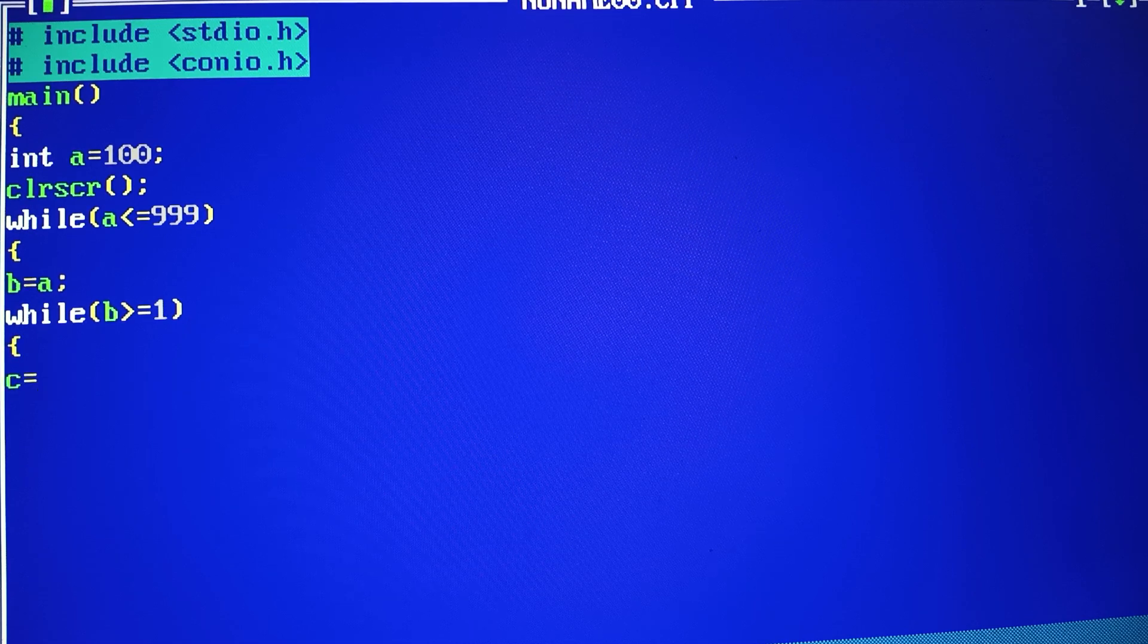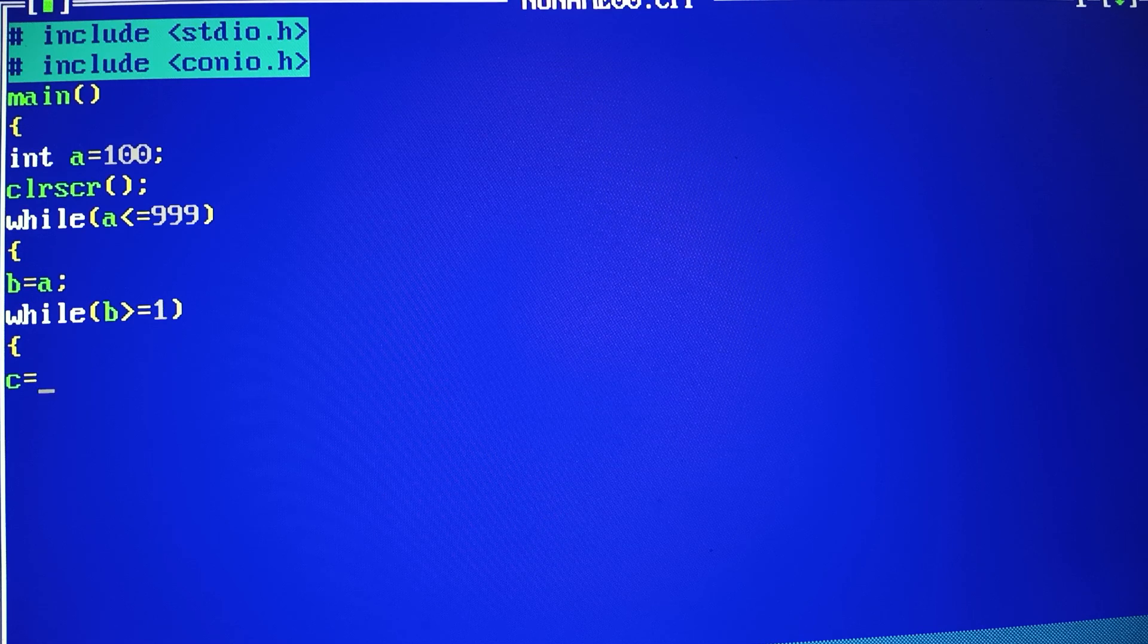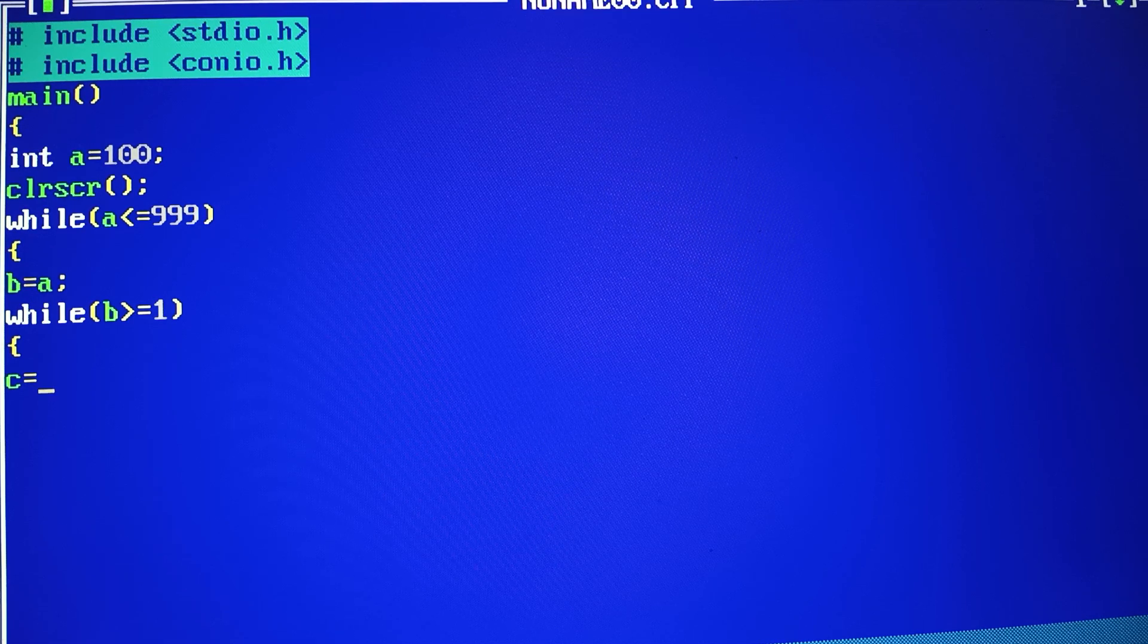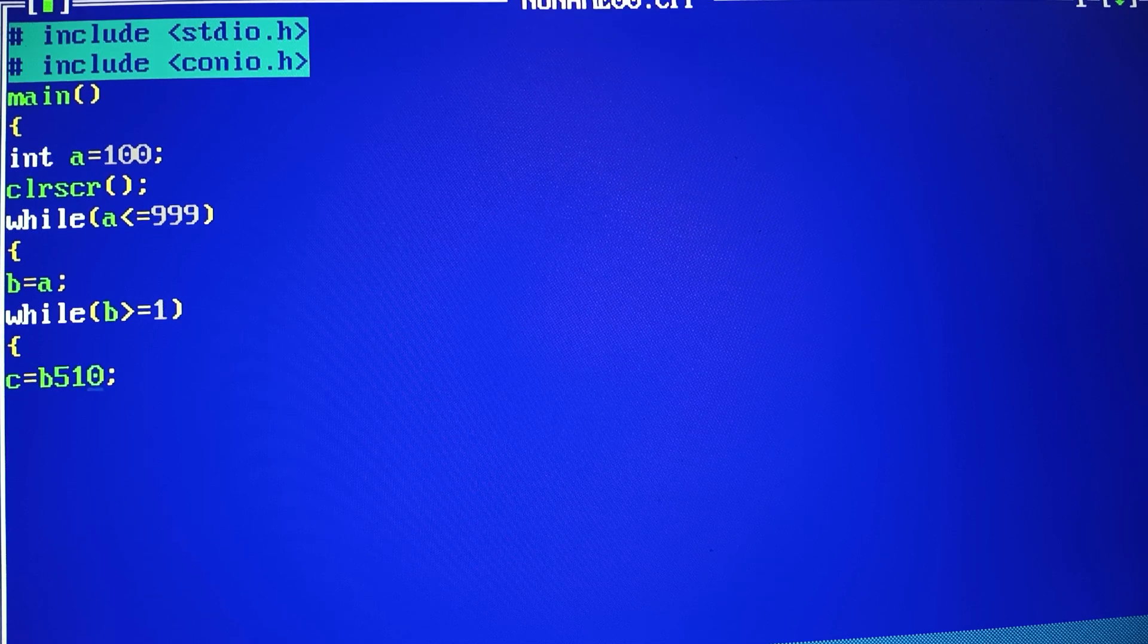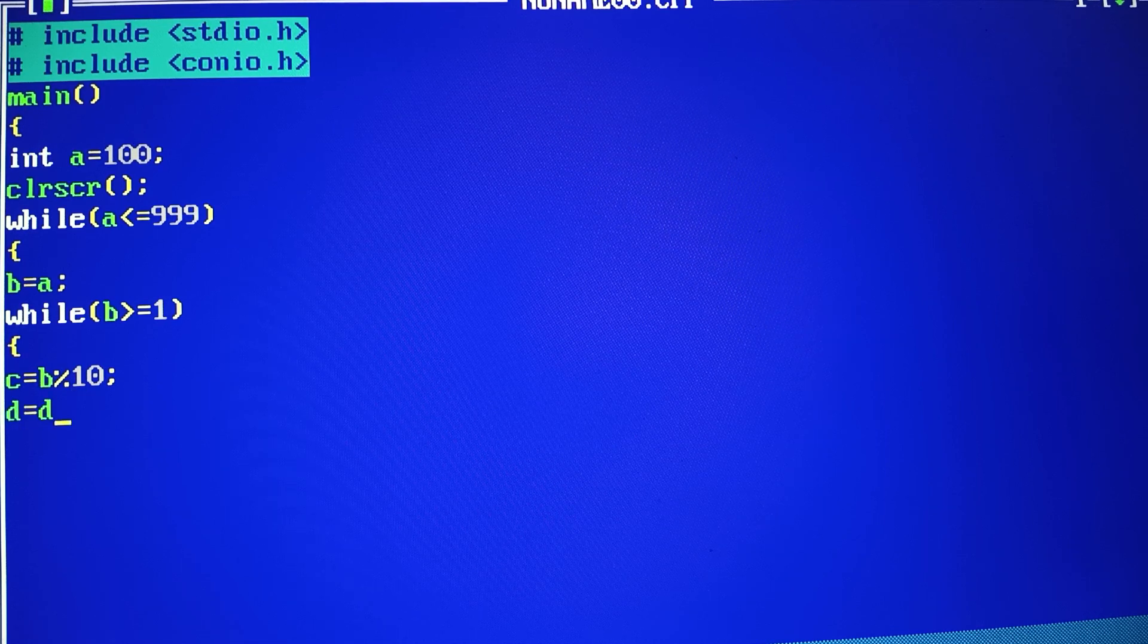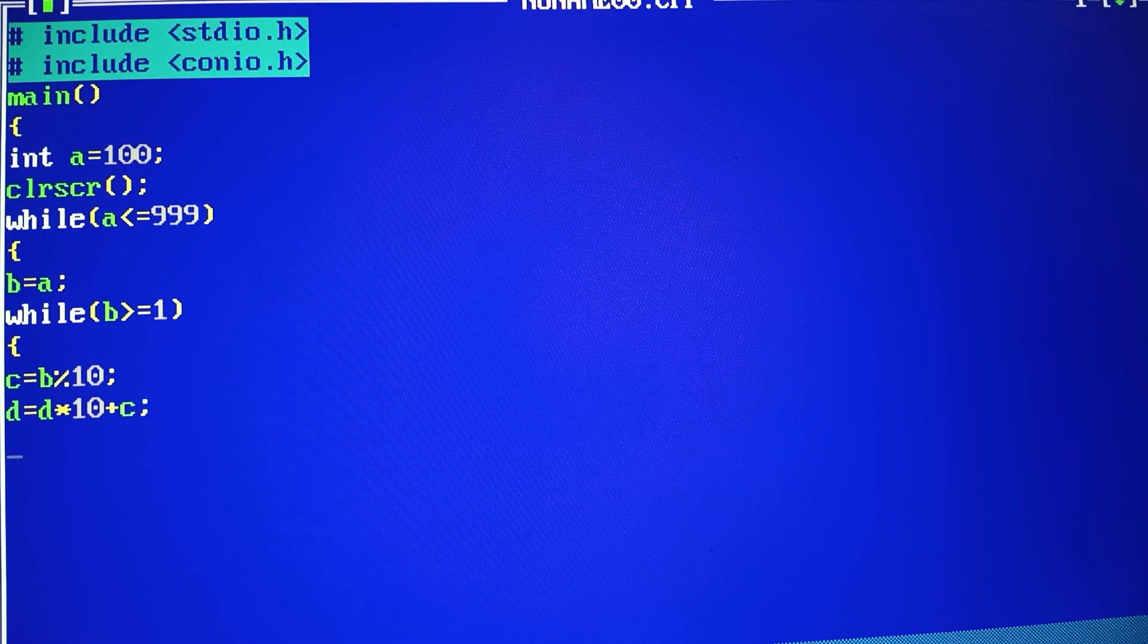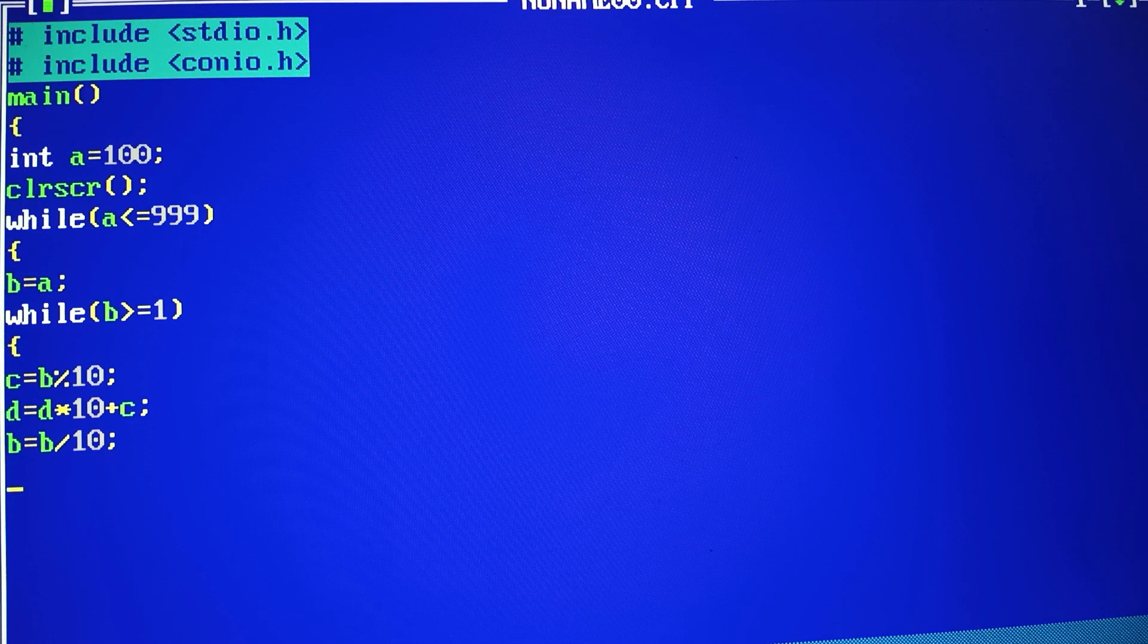C is equal to, I am here palindrome number, so first of all I have to remove this reverse. Reverse, we have discussed the previous program. B mode and here we have 10. D is equal to D into 10 plus C, because we have values. B is equal to B divided by 10.